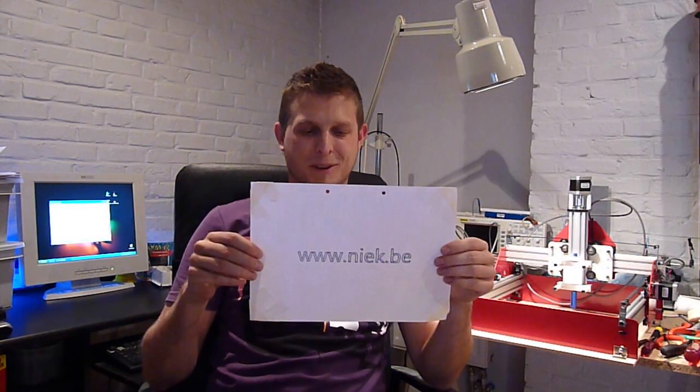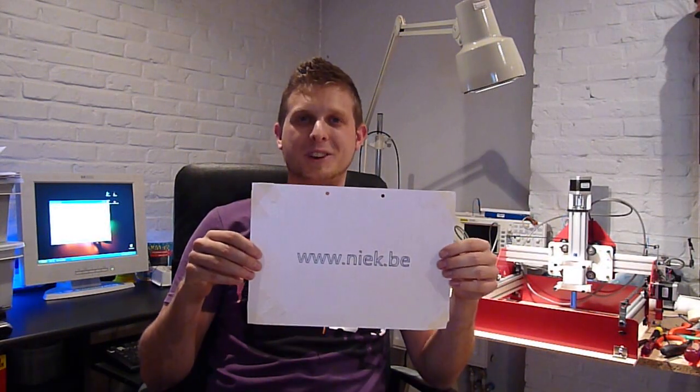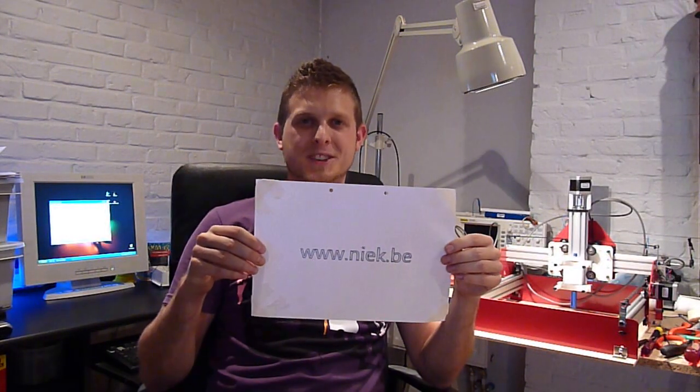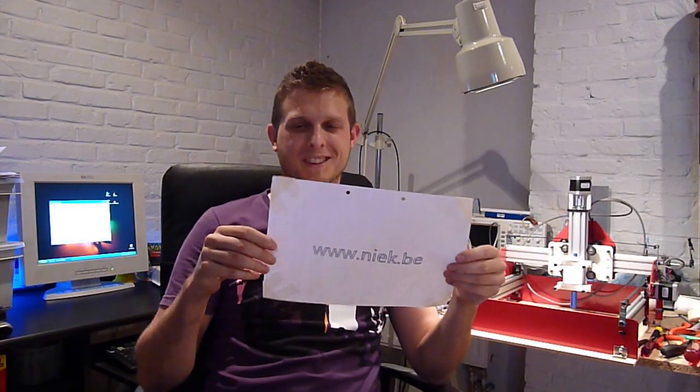So here you have it. My first self-created drawing with the Shapeoko. Stay tuned, because hopefully next time I will be milling wood.